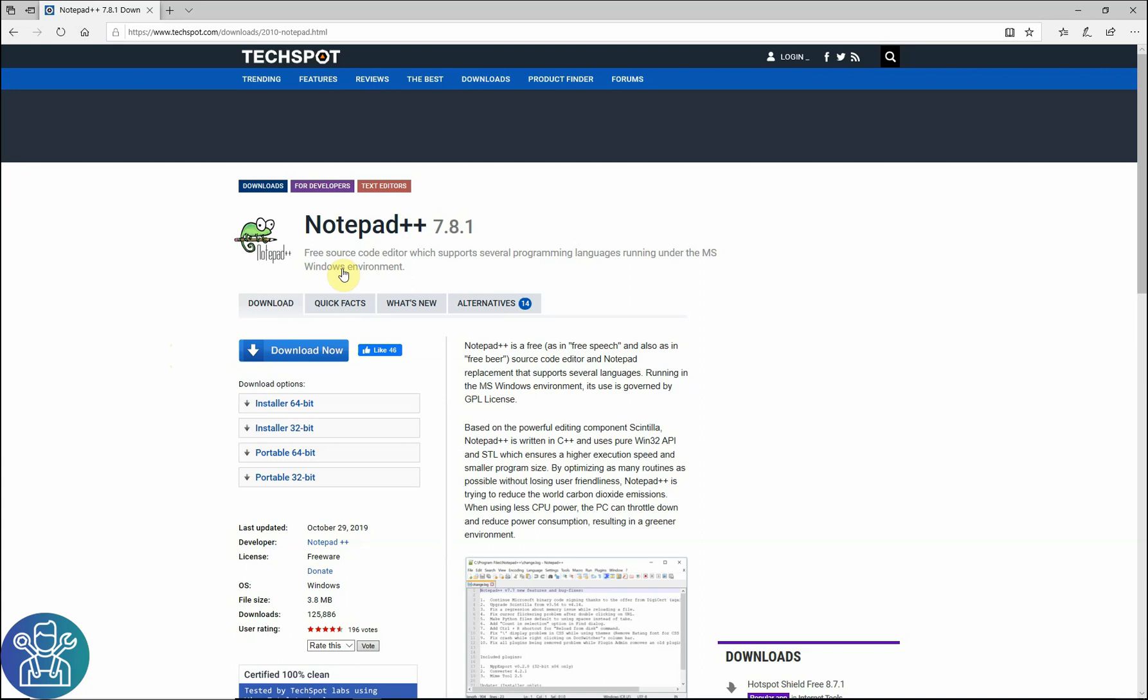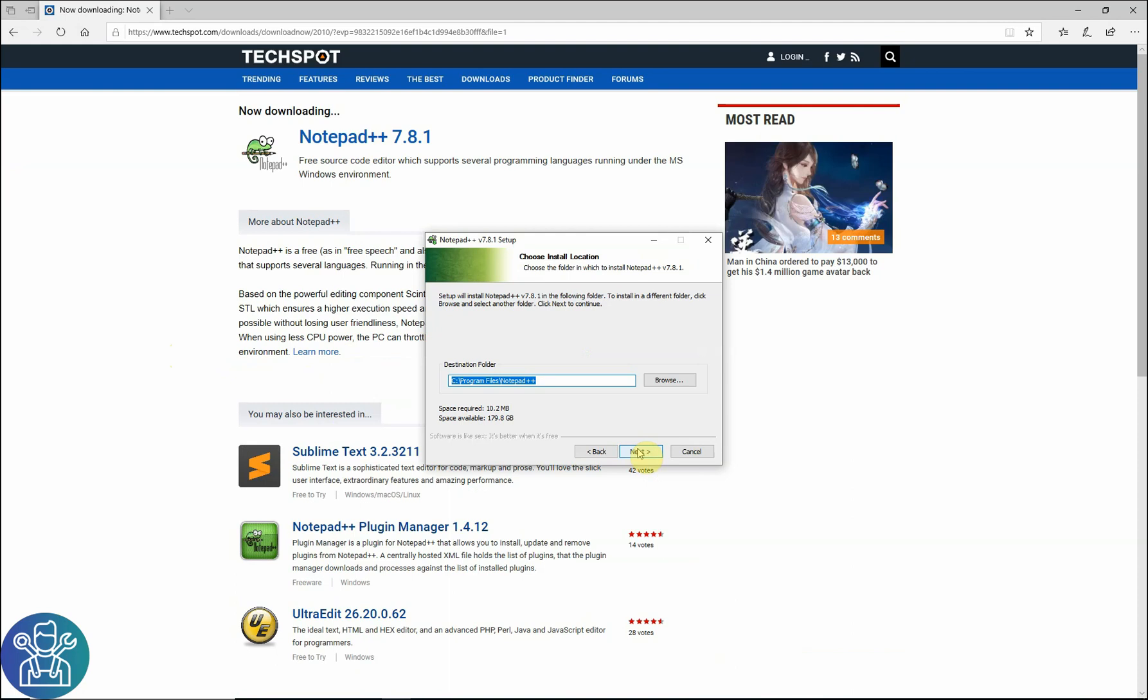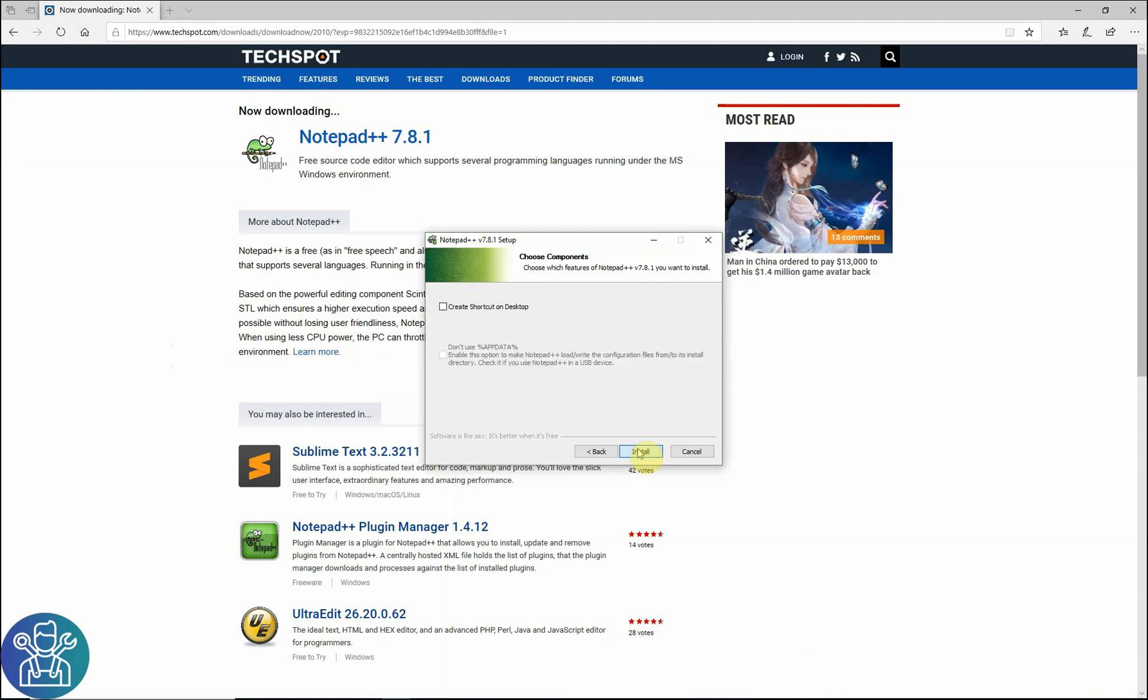If you're a programmer, I'm sure you know Notepad++, or if you're anyone that writes some code, this is a free software to use and it's very powerful if you know how to use it. So let me download the 64-bit. I click yes on everything.